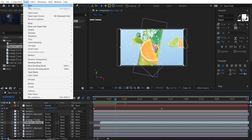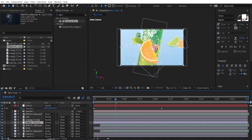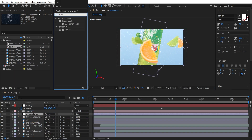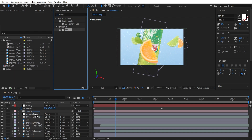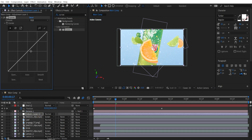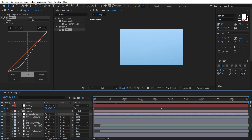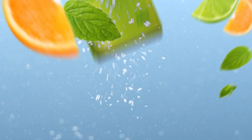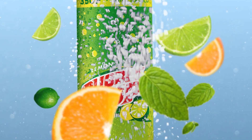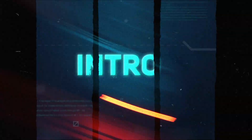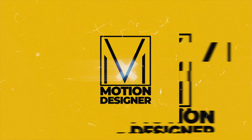Lastly, add an adjustment layer and put it above all layers. Go to Effects and Presets, type in Curves, and drag and drop it on the adjustment layer. Add a curve adjustment to give a little bit of contrast to the scene. Play it back and you have this. That's how simple and easy it is to create this kind of motion graphics. I hope you learned something from this video. This is Motion Designer — thanks a lot for watching, and I will see you in my next video. Take care.